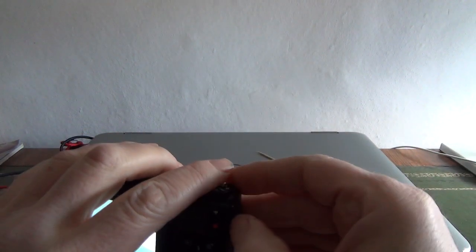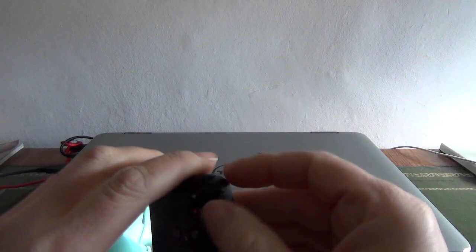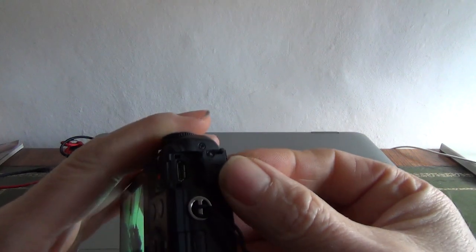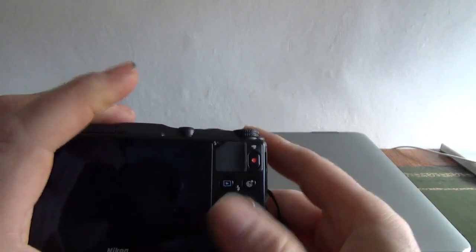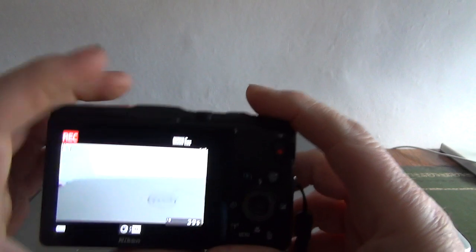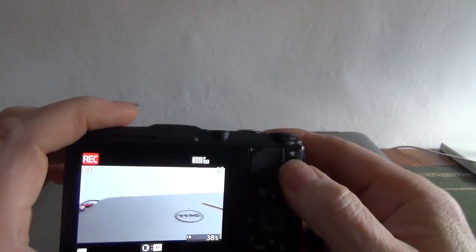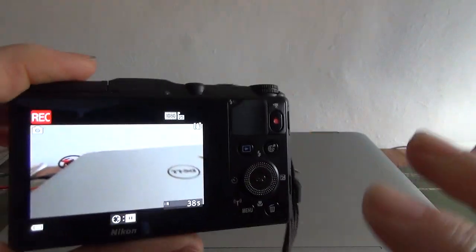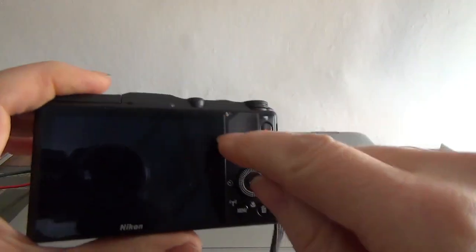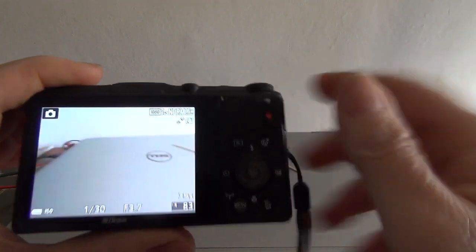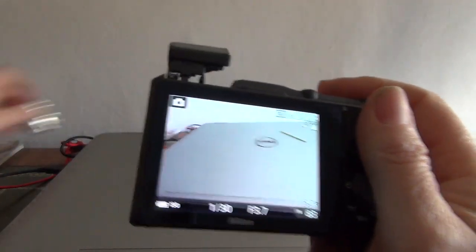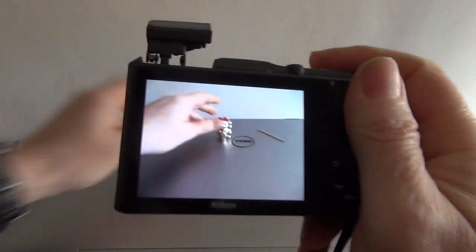It does use micro USB, and you can charge the camera using the charging circuit from within the camera, so there's a little green LED that flashes here to show it's charging up.